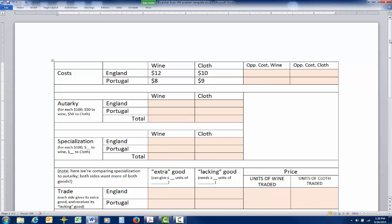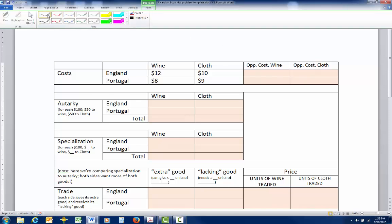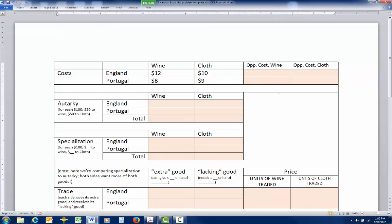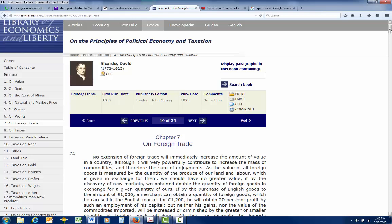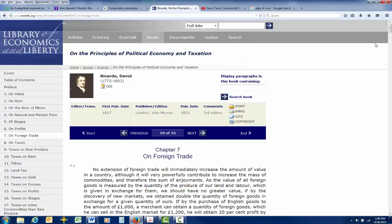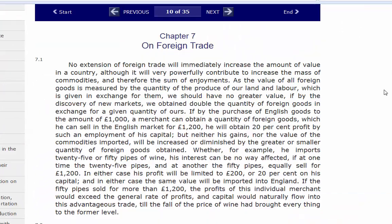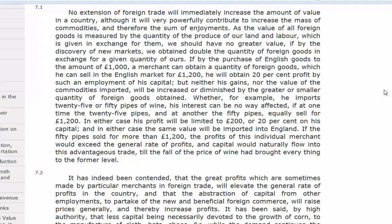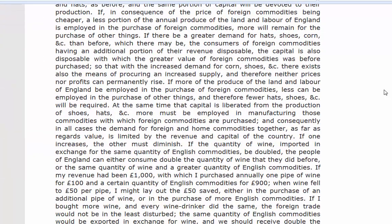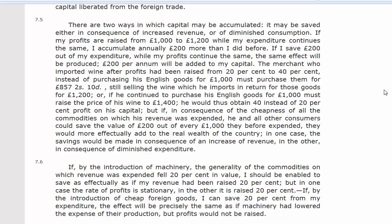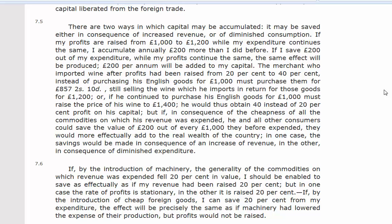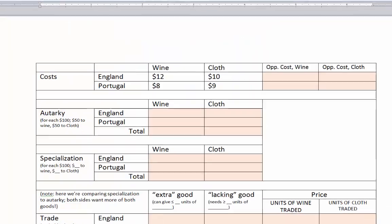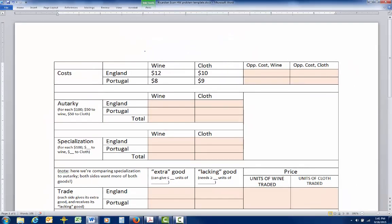Let's work through one of these problems for practice so we're all on the same page. For this example, I took the template from our homework assignments and the example from David Ricardo's book, 'The Principles of Political Economy and Taxation.' You can find the full text on the Library of Economics and Liberty. His classic example is England and Portugal trading wine and cloth.